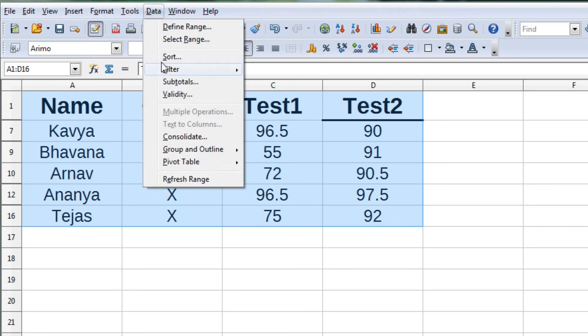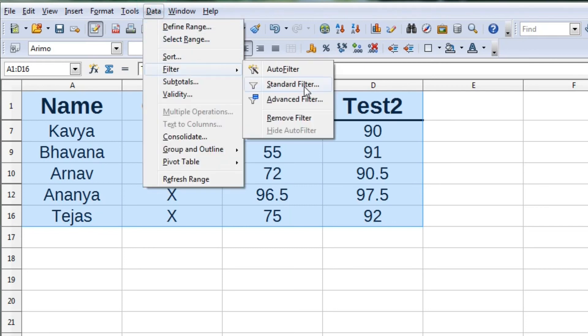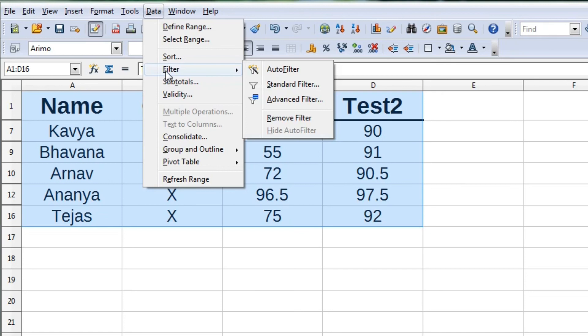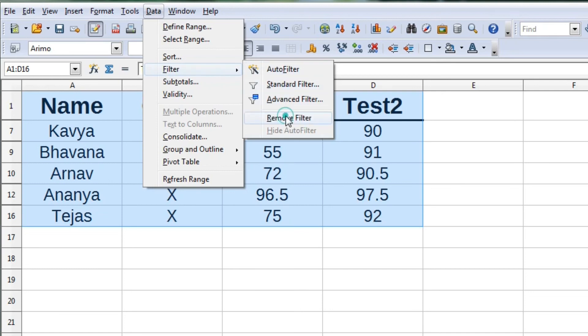Similarly, to remove the filter, we have to click on Data menu, select Filter option, then select Remove Filter.